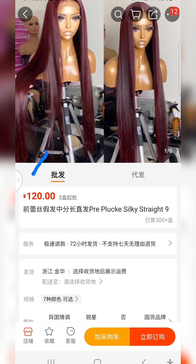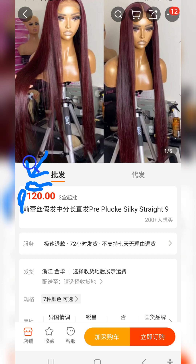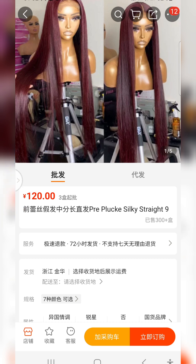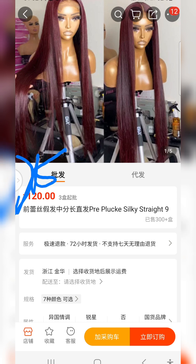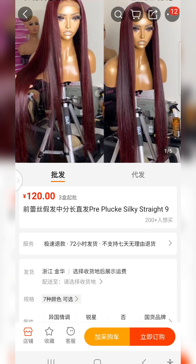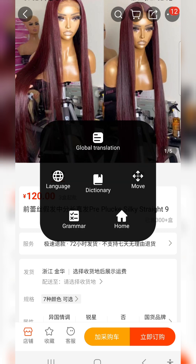You're going to see a small white arrow — that is the Hi Dictionary floating button. When you touch it, it comes out. You can then click on Global Translation. When you click on it, it's going to translate the whole page for you.